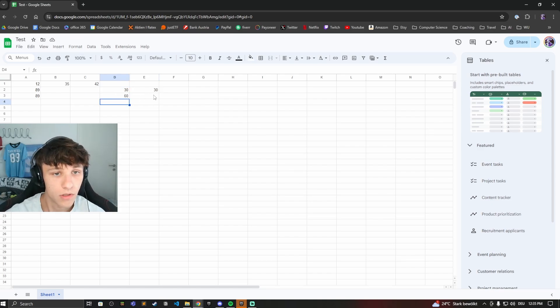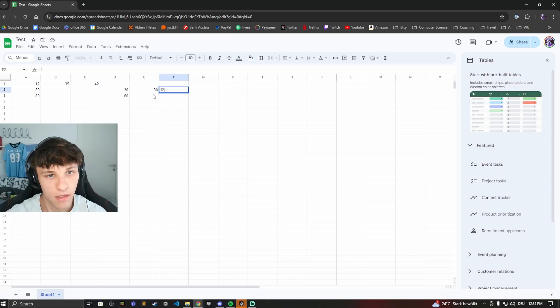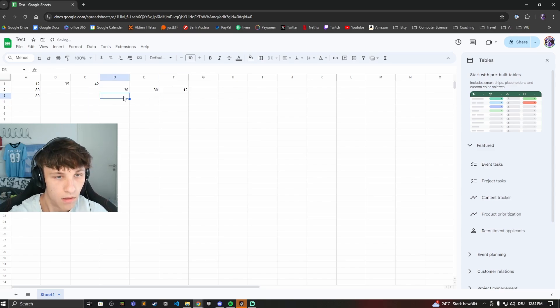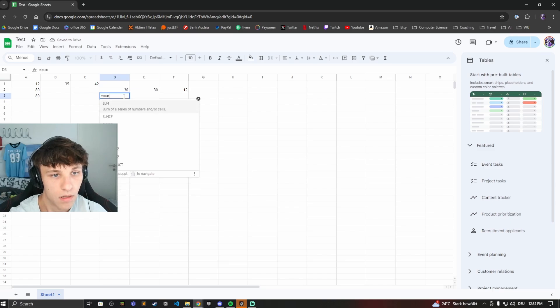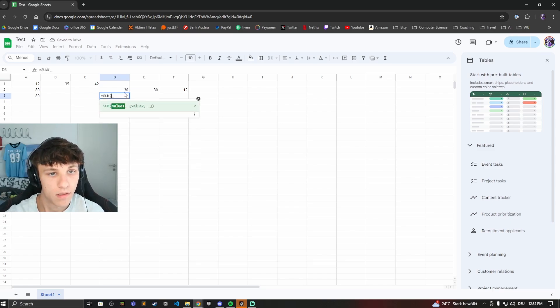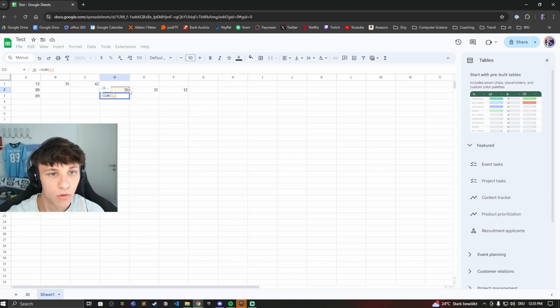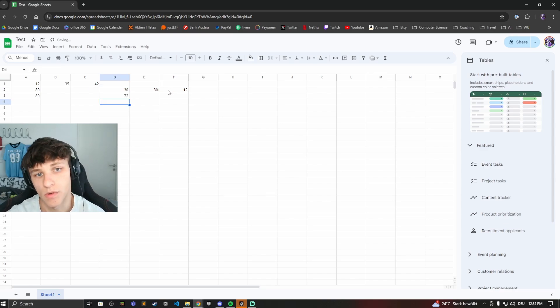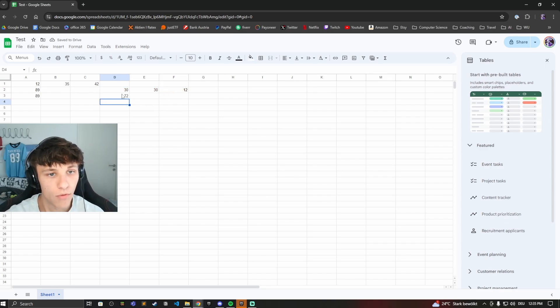You can also do this for multiple numbers. Let's add another number right here and then type in equals sum, then select this, go here, and now instead of just going for the two numbers we'll do all three. This is good if you're calculating bigger numbers, expenses, whatever.